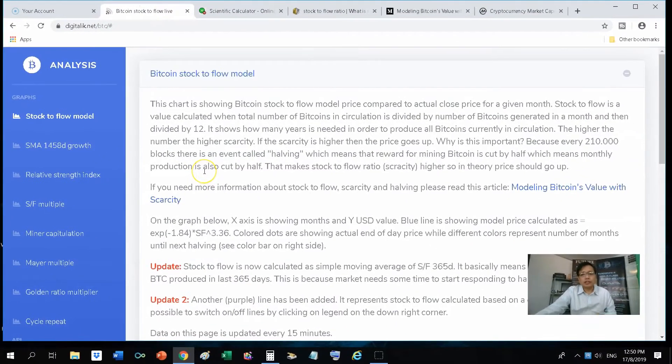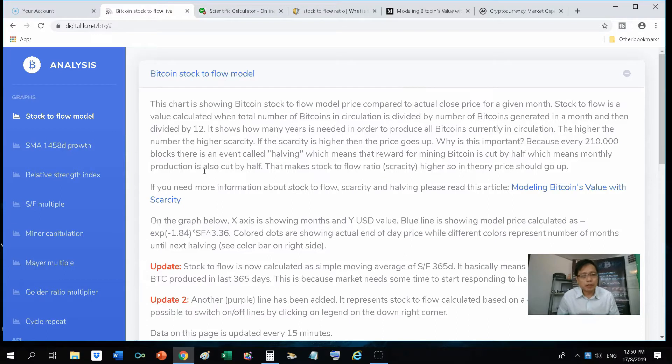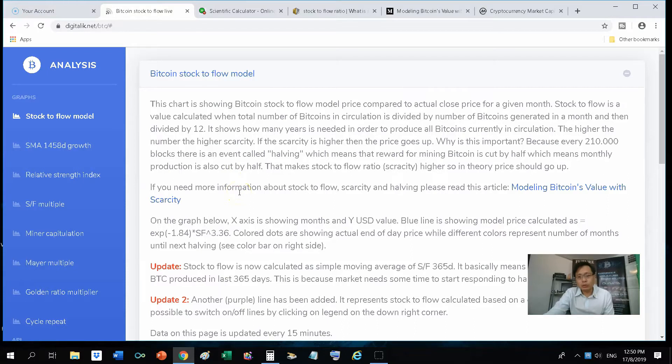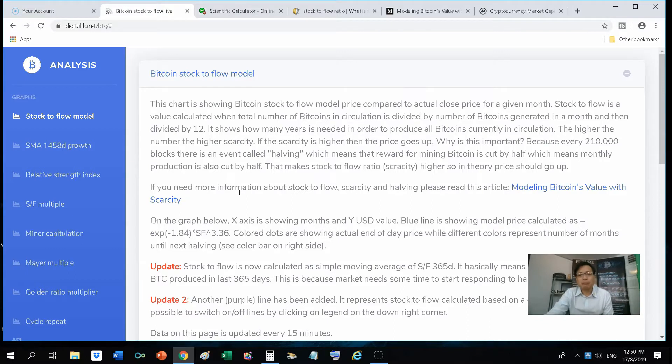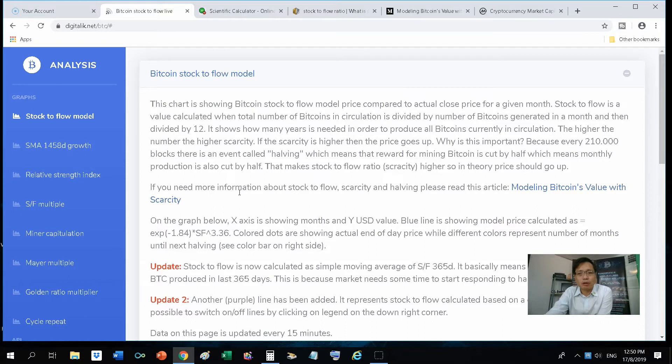Alright, so now I would like to explain to you about this stock-to-flow model. And the reason why I want to highlight this is because all the while I've been wondering why the Bitcoin halving has been influencing the price of Bitcoin, especially half a year to one year after the Bitcoin halving.